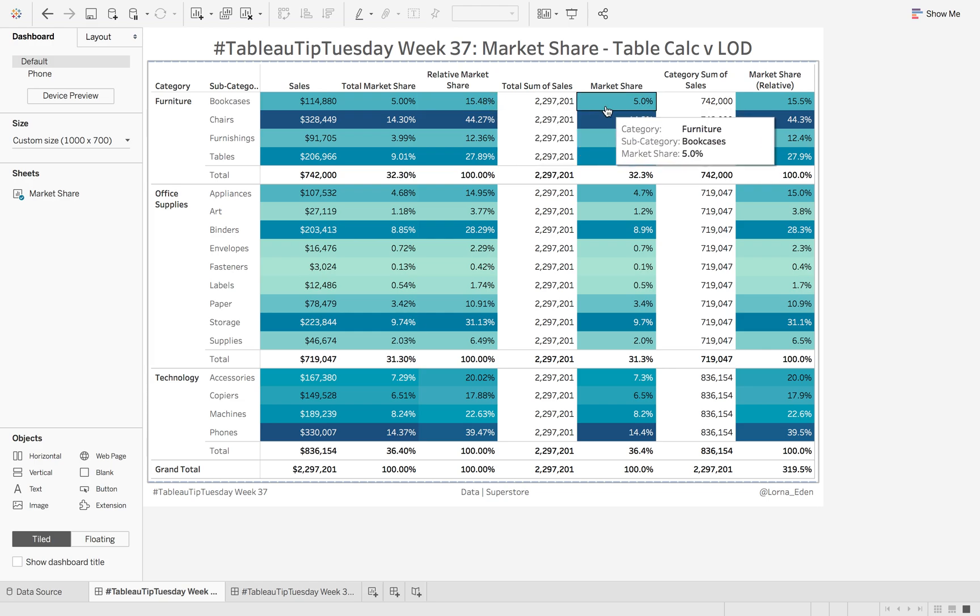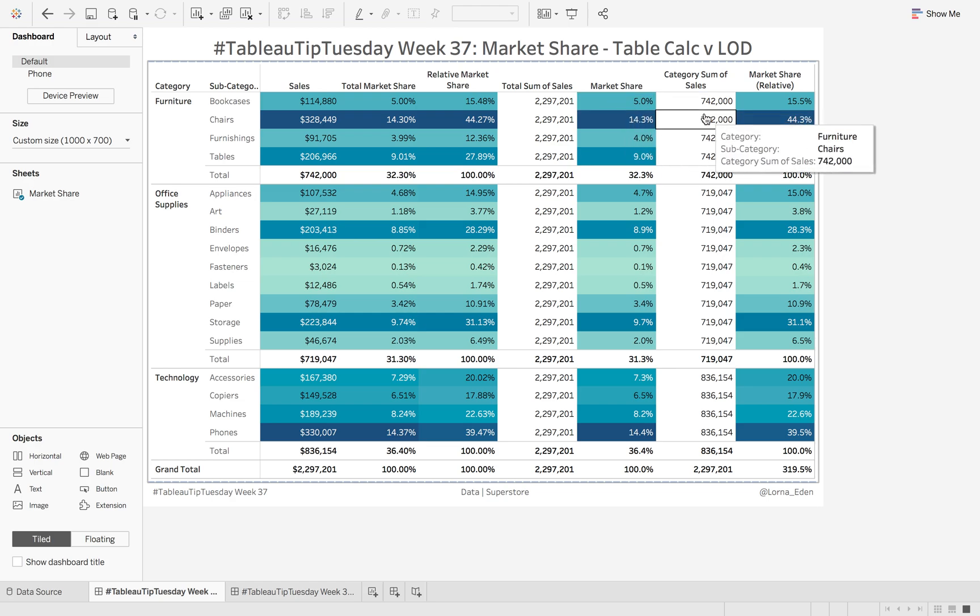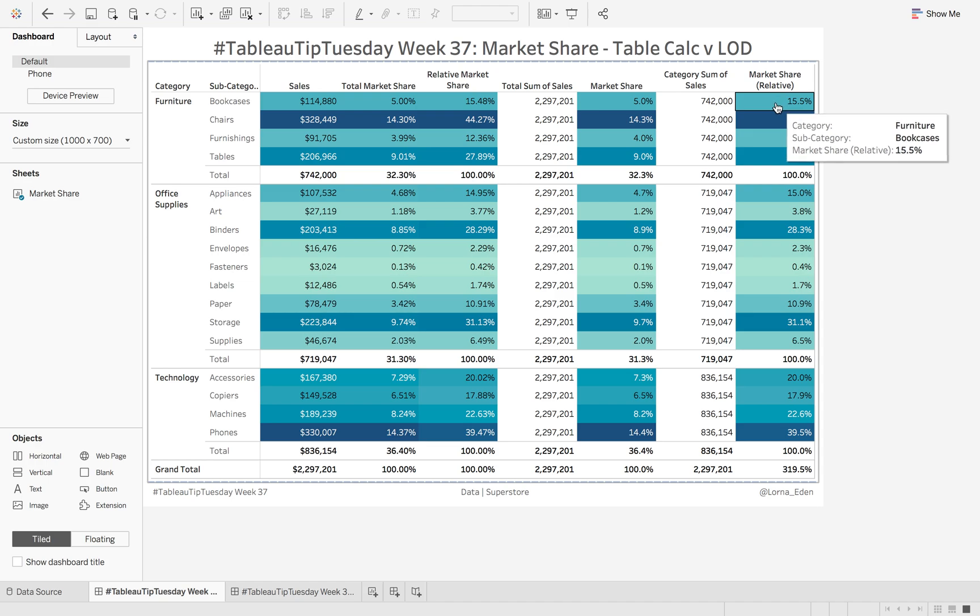We're then going to calculate the same overall market share, but using a level of detail calculation, and then relative market share again using a level of detail calculation.